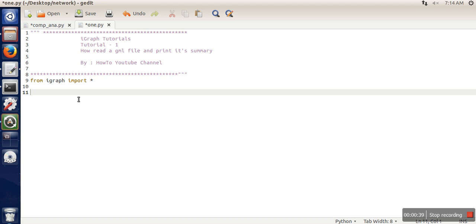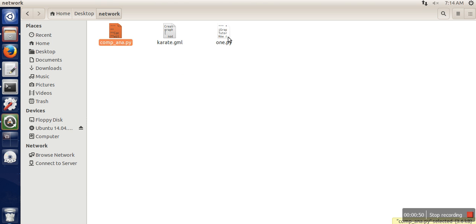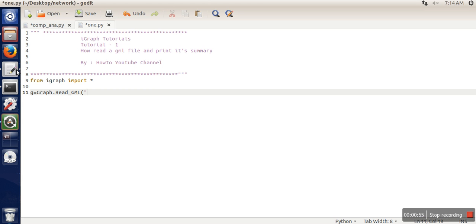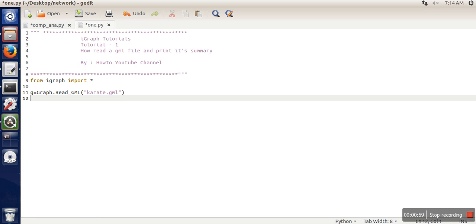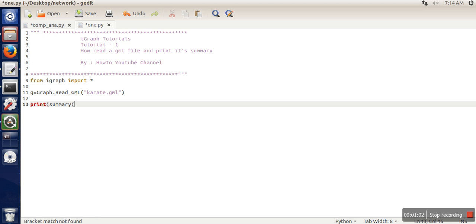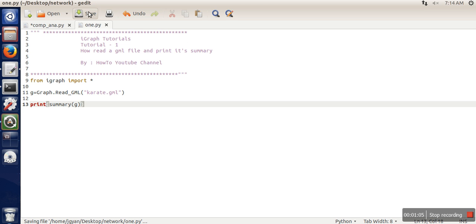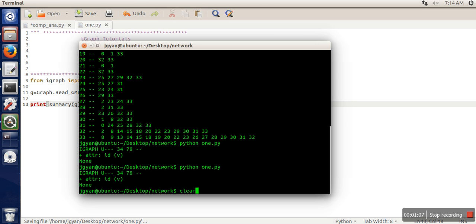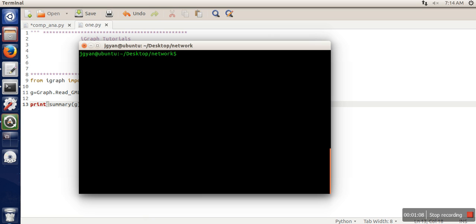Next we are going to read GML file. So this is the module for that. And here I'm having a karate dataset, this is the karate.gml. So I will write here and finally I will print summary of this graph. So this file is actually stored on desktop in network directory. I am already in that directory.